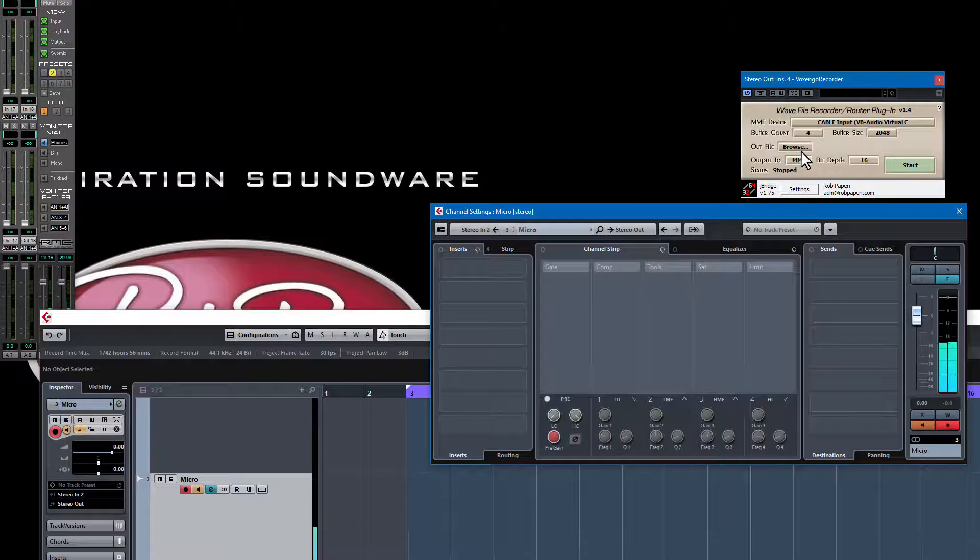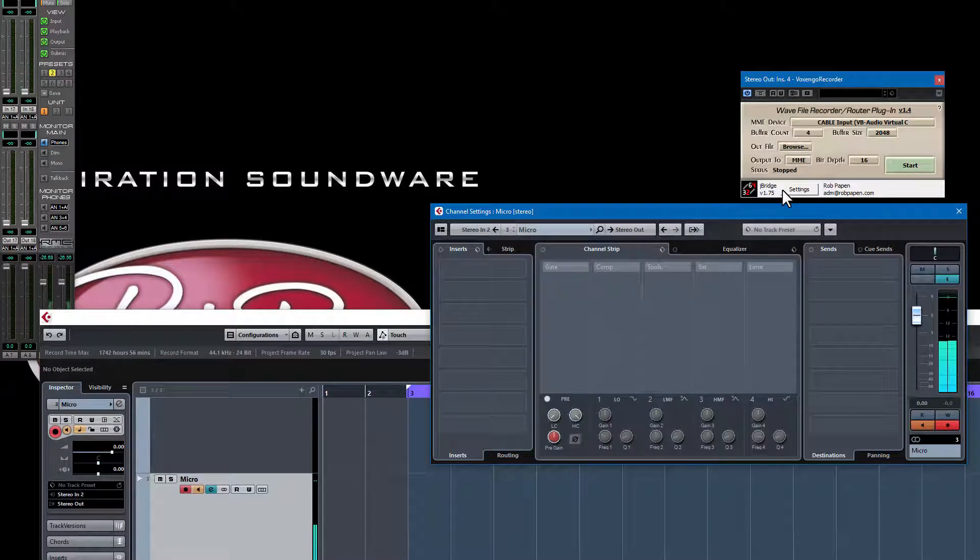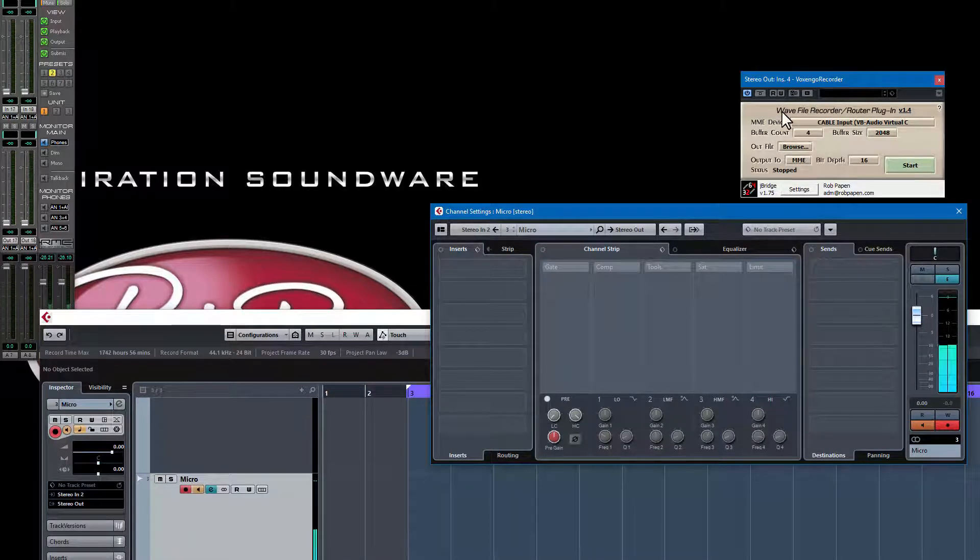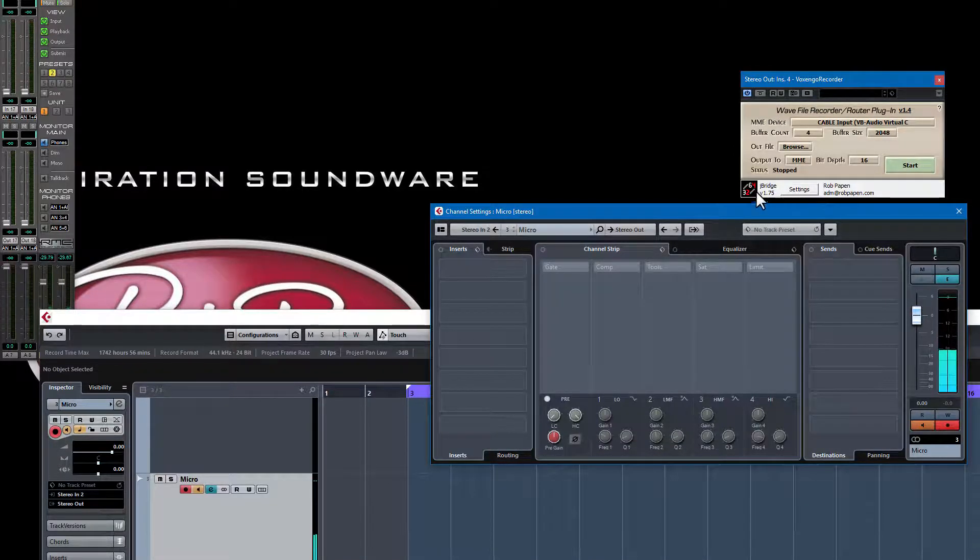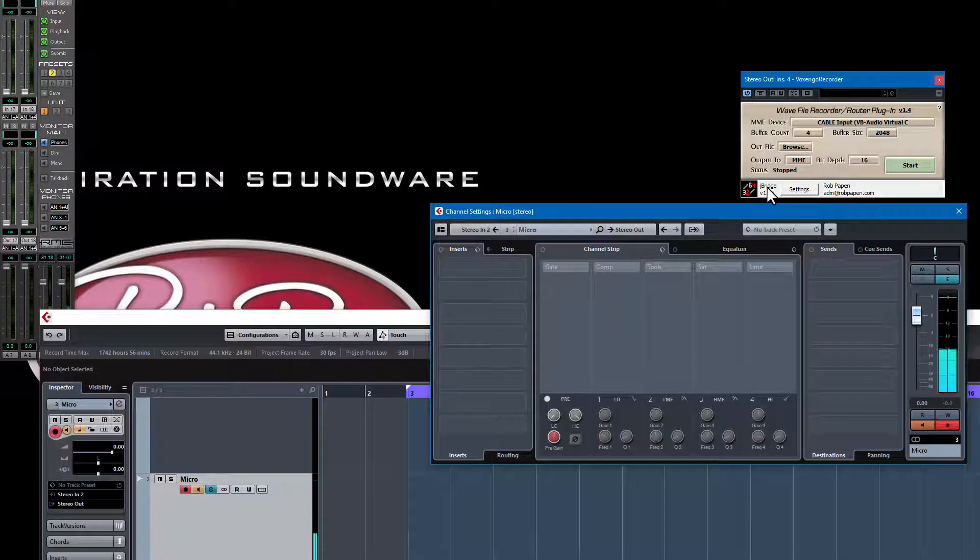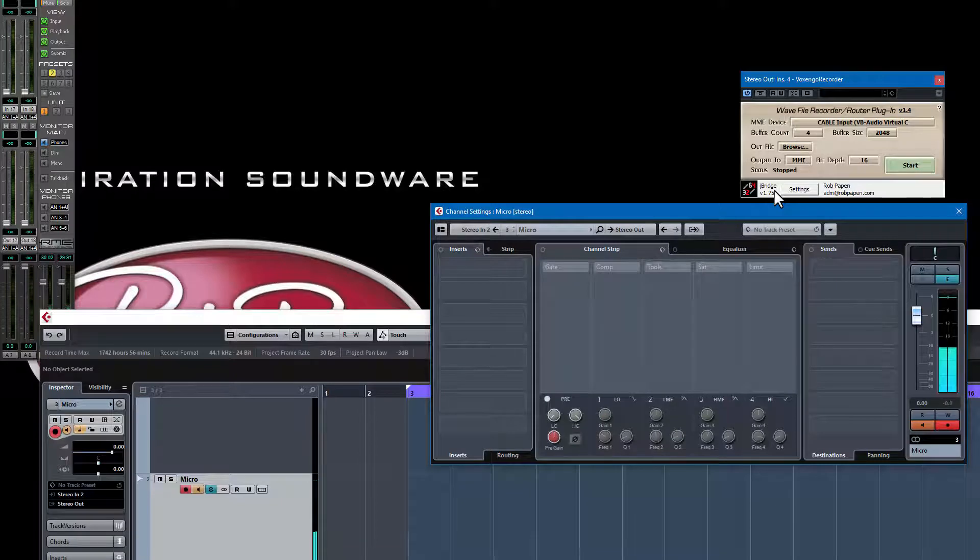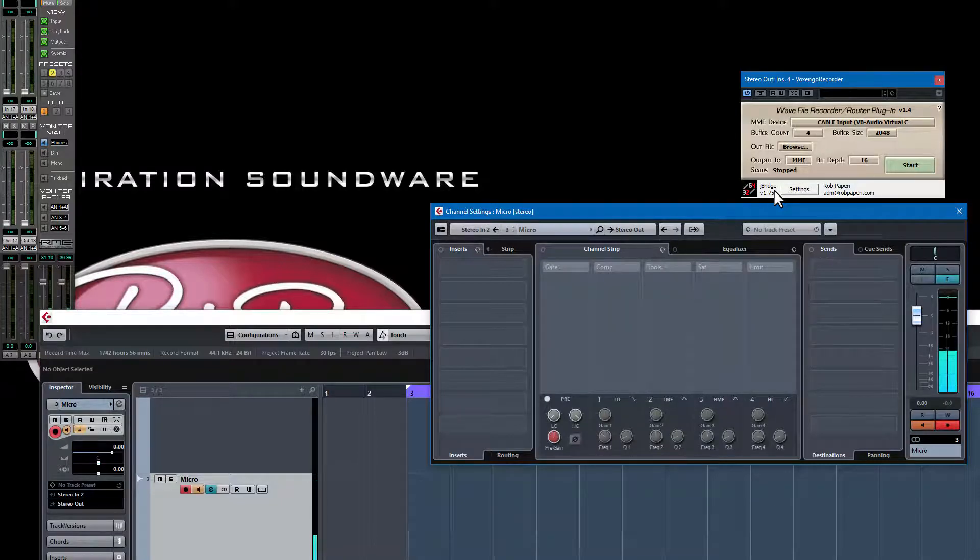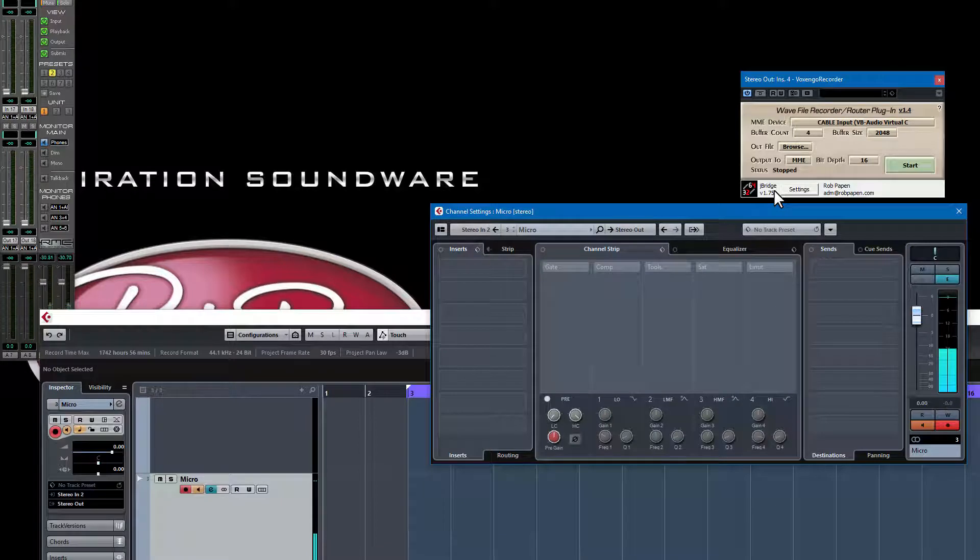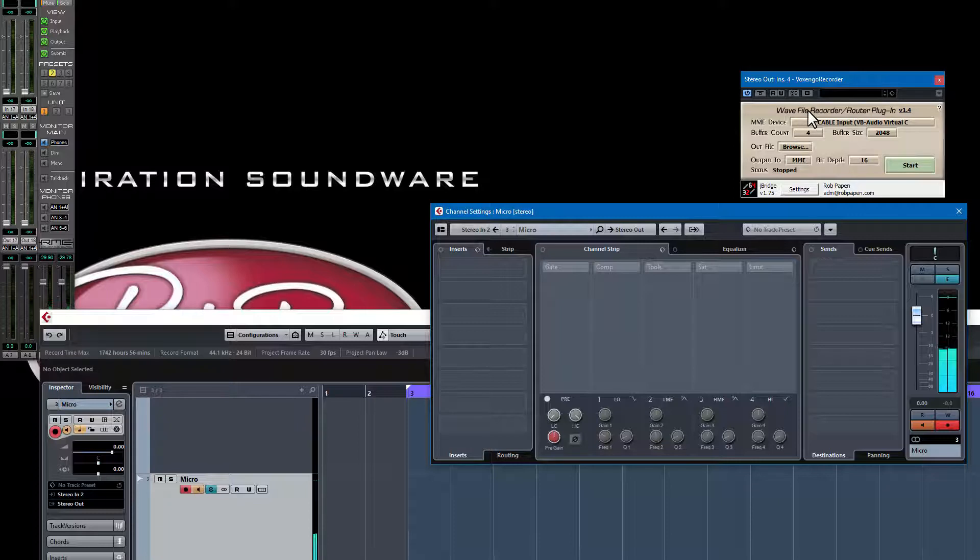Unluckily in Cubase 9, or maybe it's a good thing, you can only use 64-bit. So if you want to have this wave recorder running, you also need to purchase the J Bridge. J Bridge makes it so you can use 32-bit programs inside your 64-bit music host program.